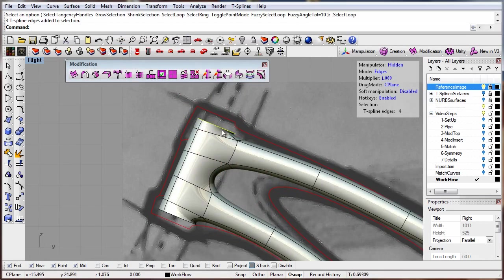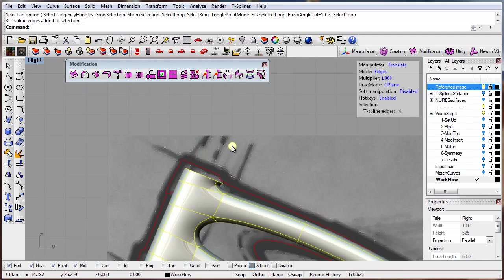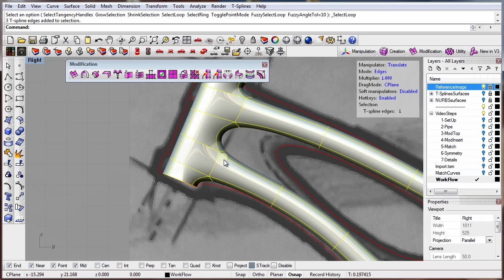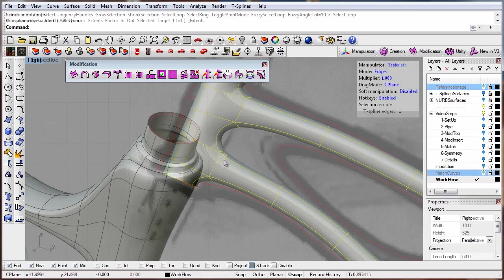Push and pull directly on your model, like digital clay, to explore the form, and the model updates smoothly.